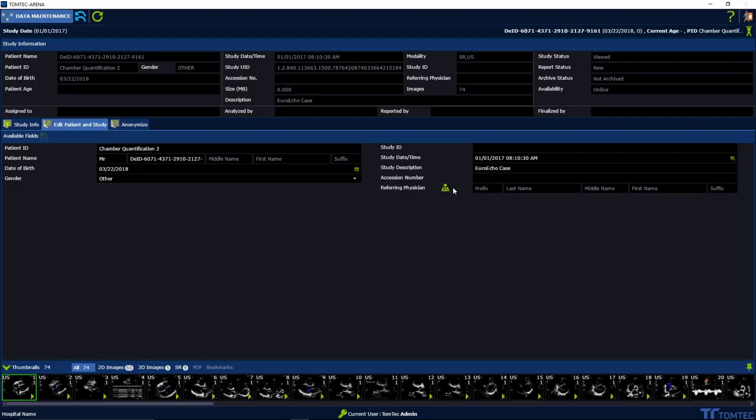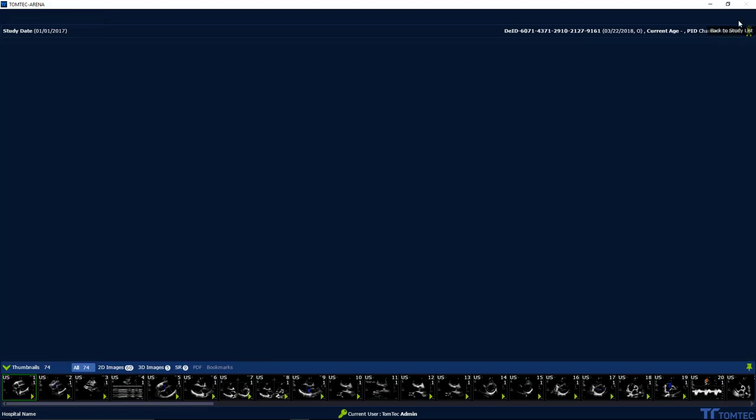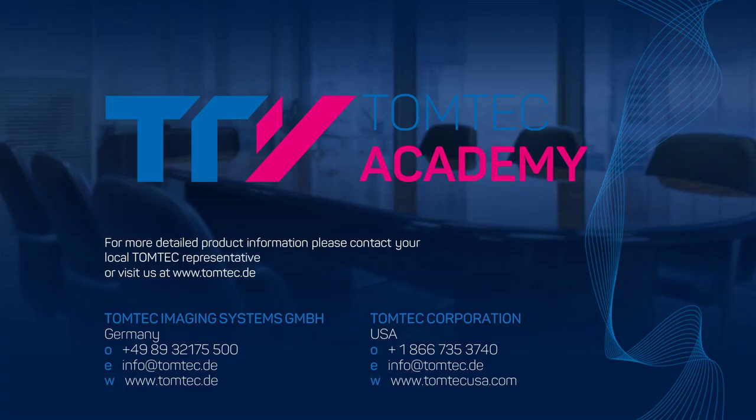When finished, on the right upper hand corner, leave the menu back to the study list. Thank you.